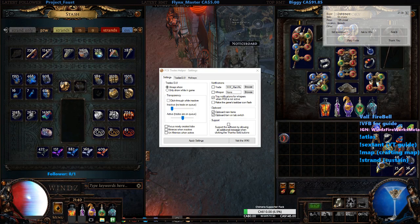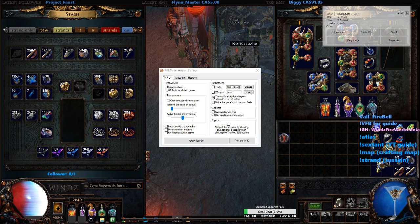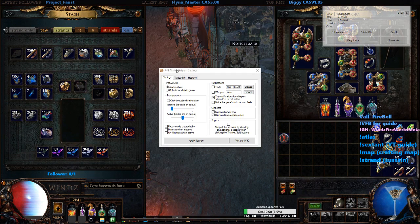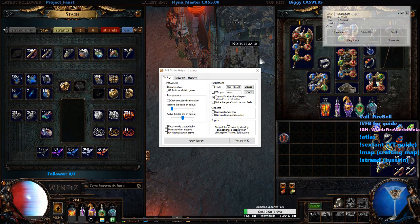Hello everyone, Wins here again with another guide. This is Part 2 for a trade macro — this is called PoE Trade Helper. I use this to keep track of trades when I'm in a lab or mapping. You can instantly invite players and kick them out of the party, and also remind them of what the item is and how much it costs.